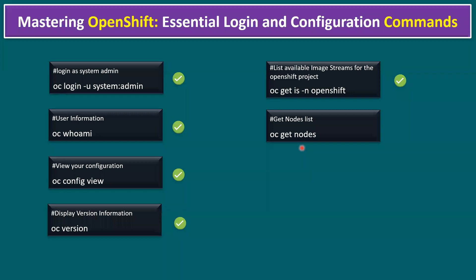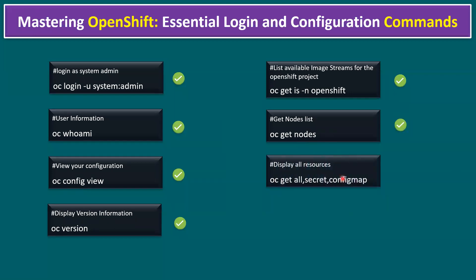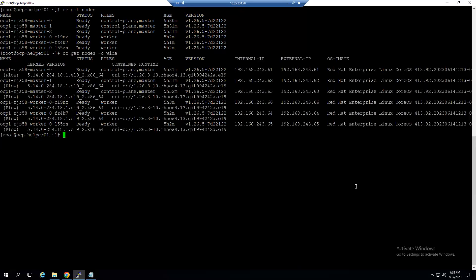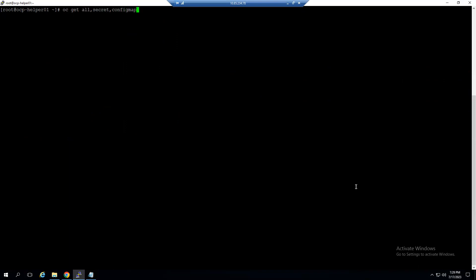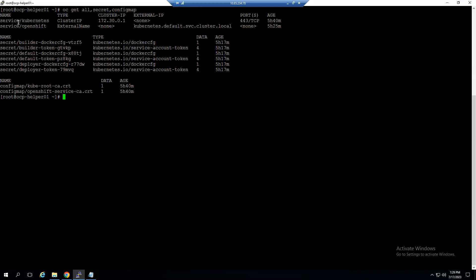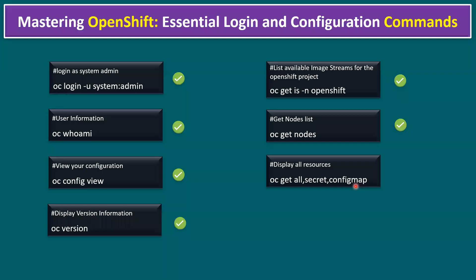Another command: to display all resources, type `oc get all,secret,configmap`. This shows the overall OCP cluster information — cluster IPs, service details, secret information, and configmap details.